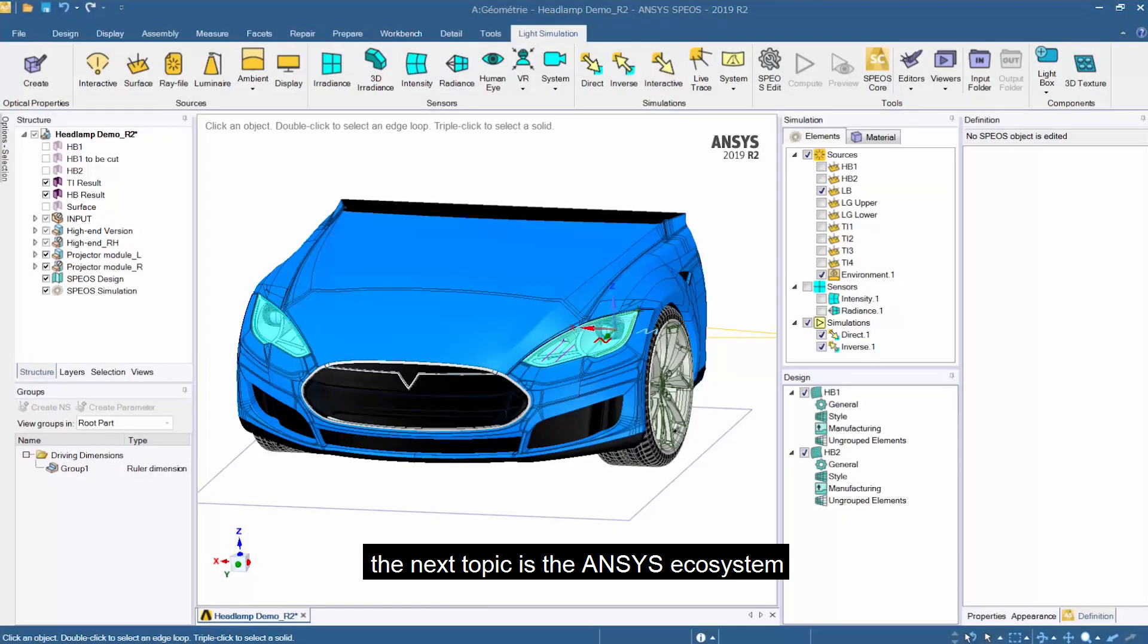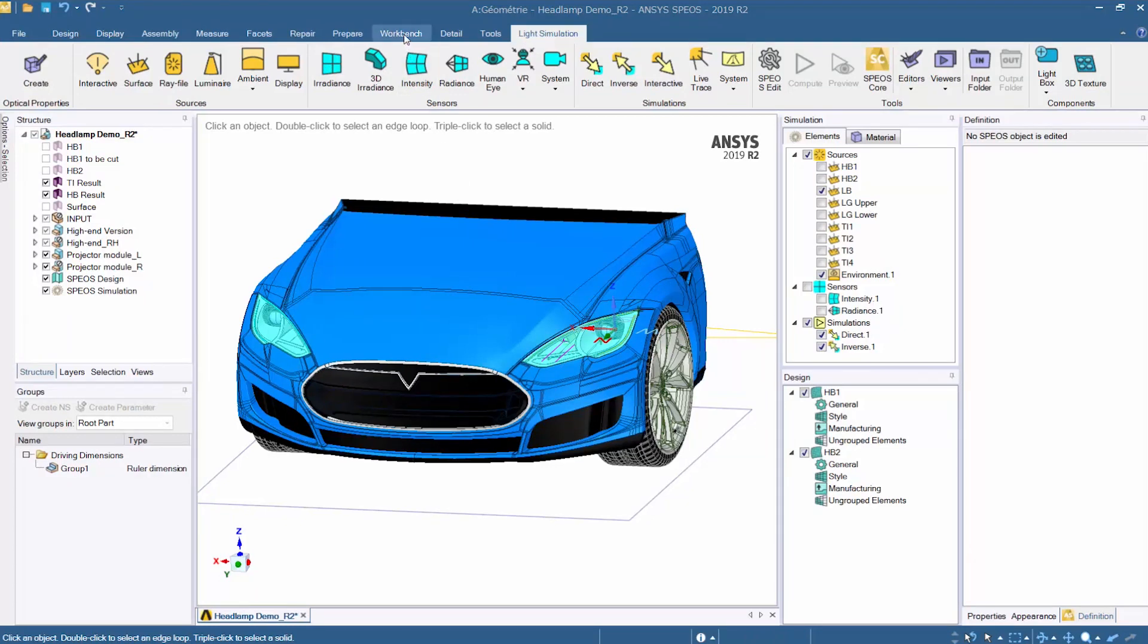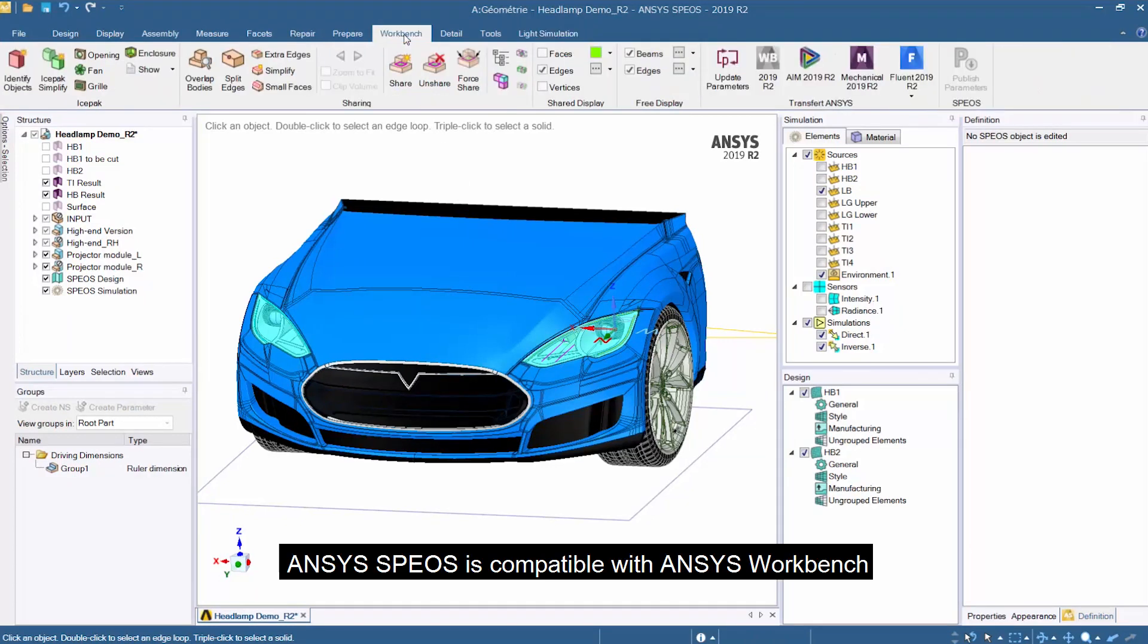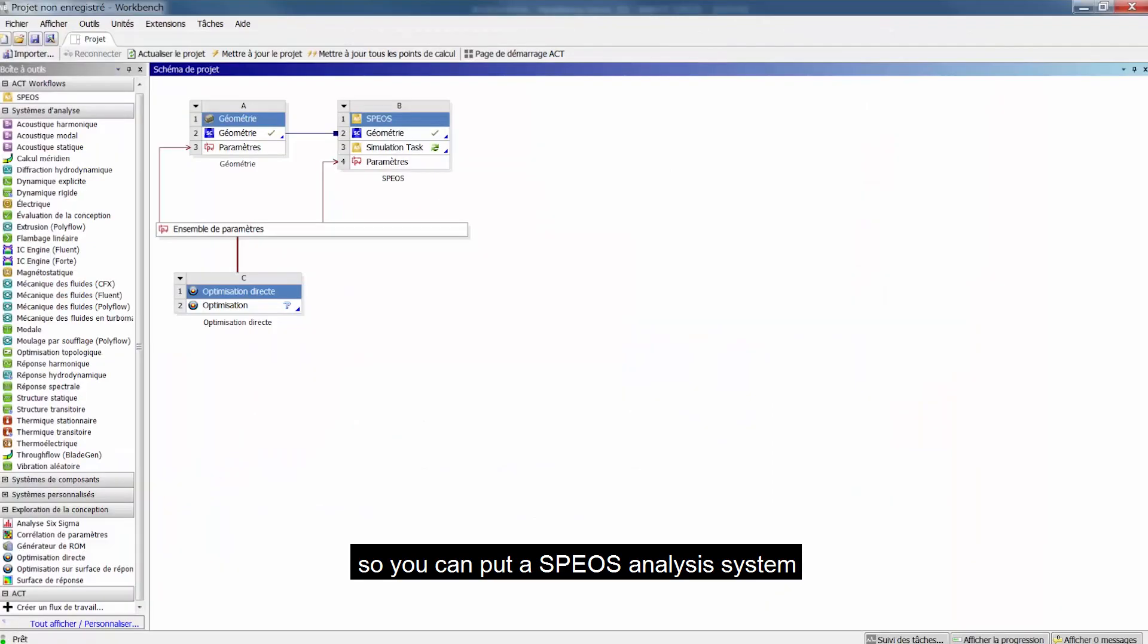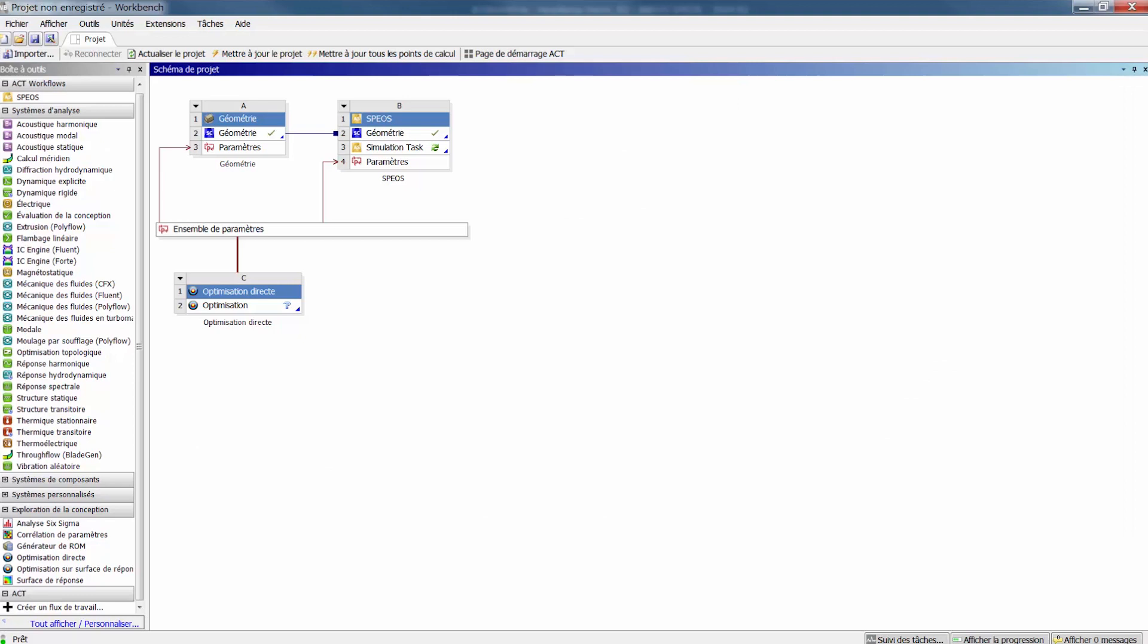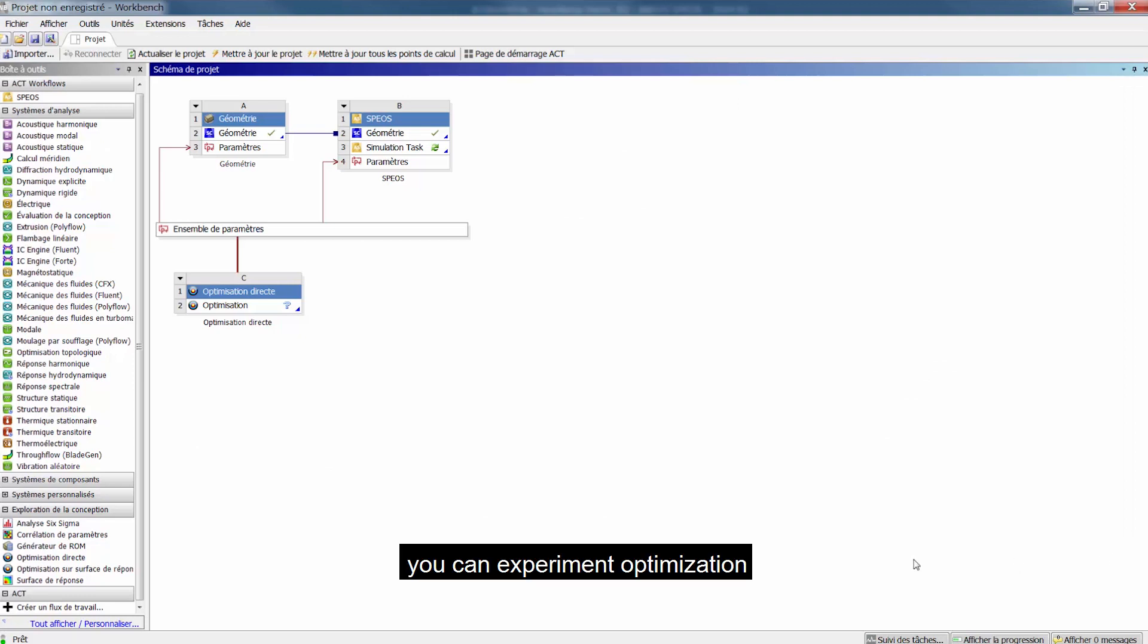The next topic is ANSYS Workbench. ANSYS SPEOS is compatible with ANSYS Workbench so you can put a SPEOS analysis system in ANSYS Workbench. You can experience optimization and even multiphysics simulation.